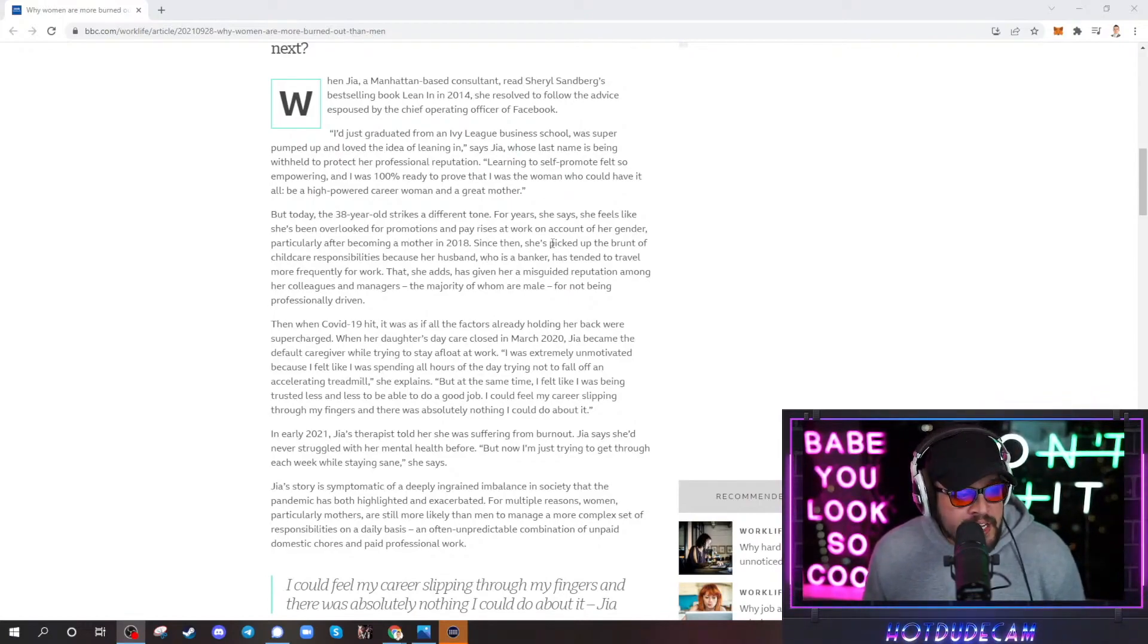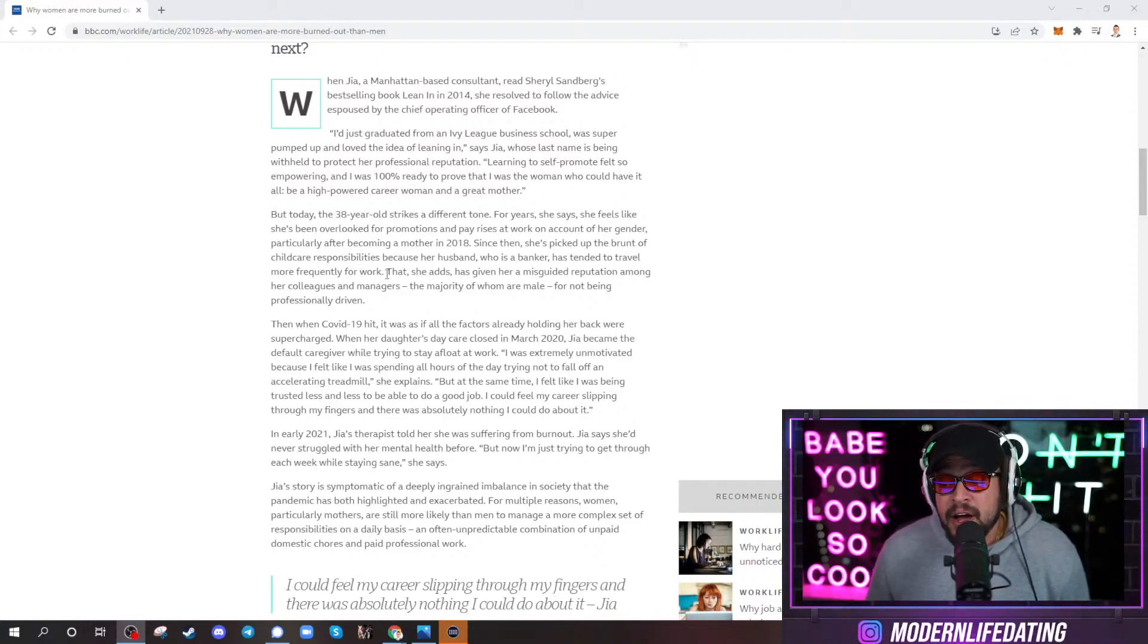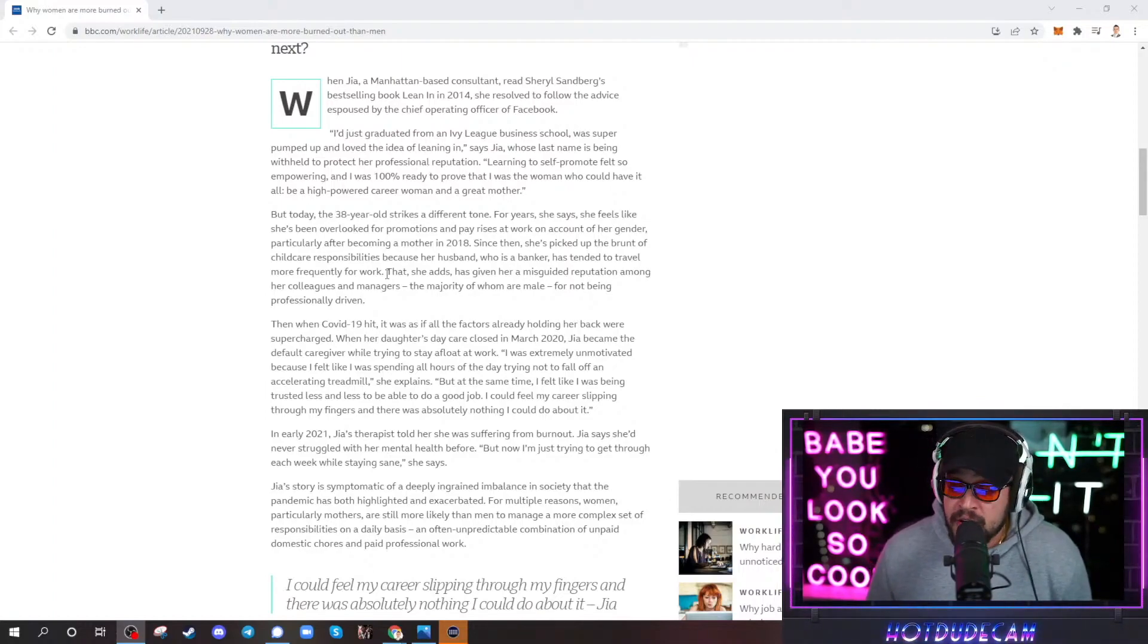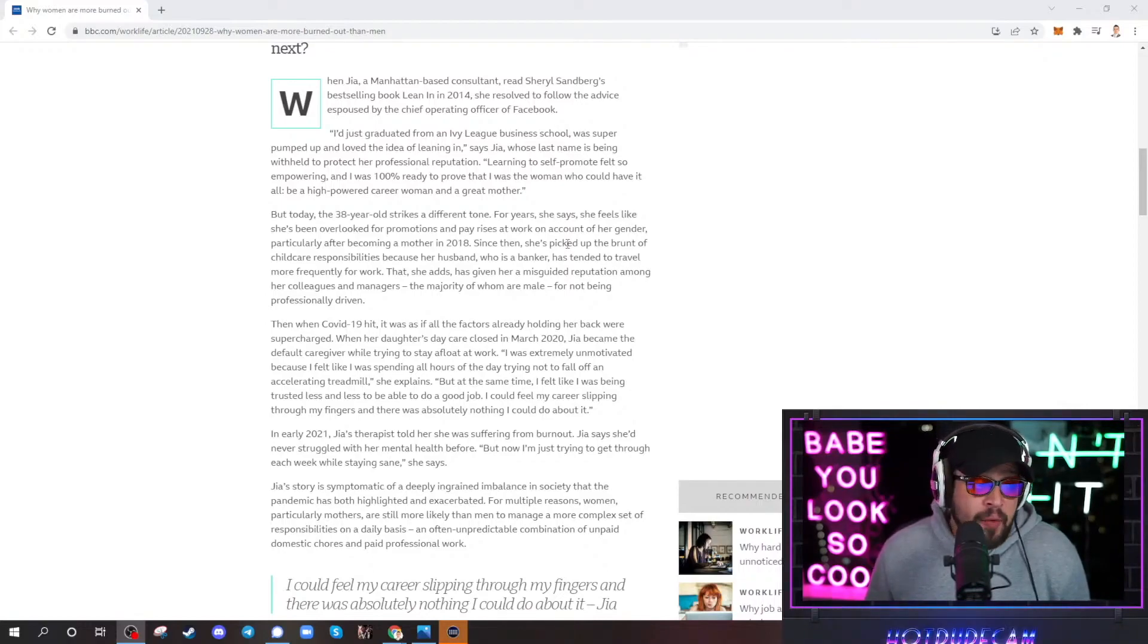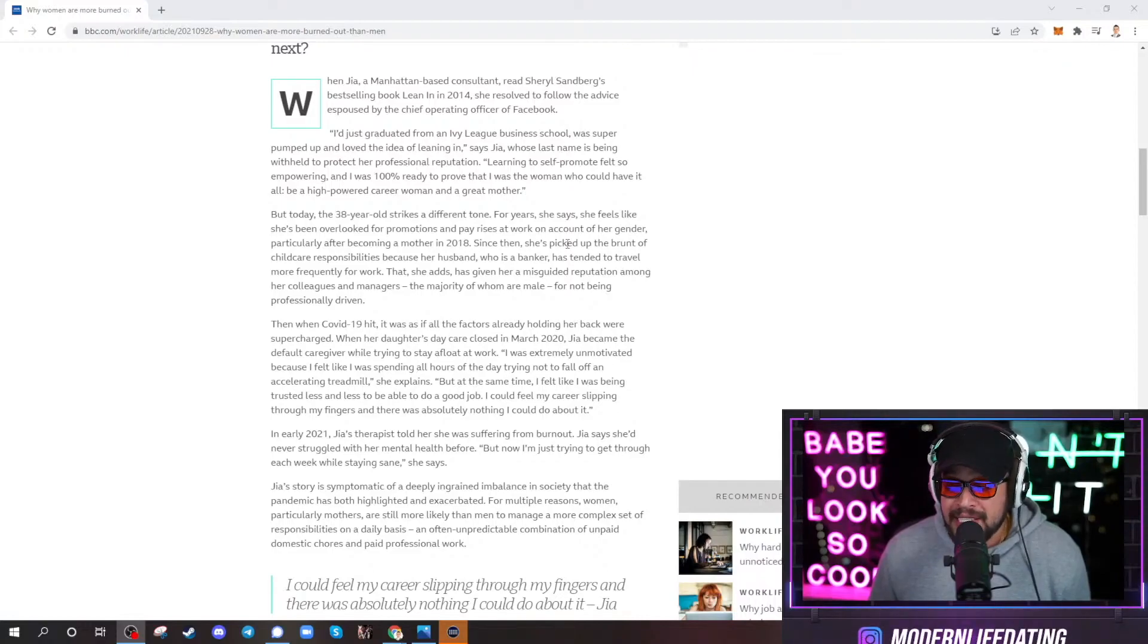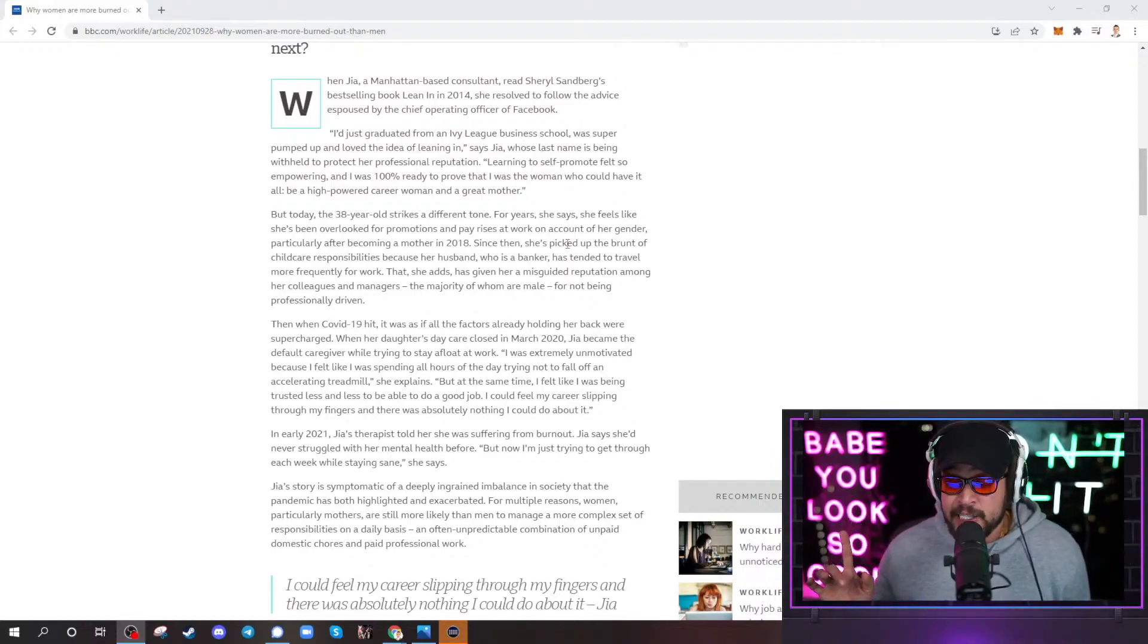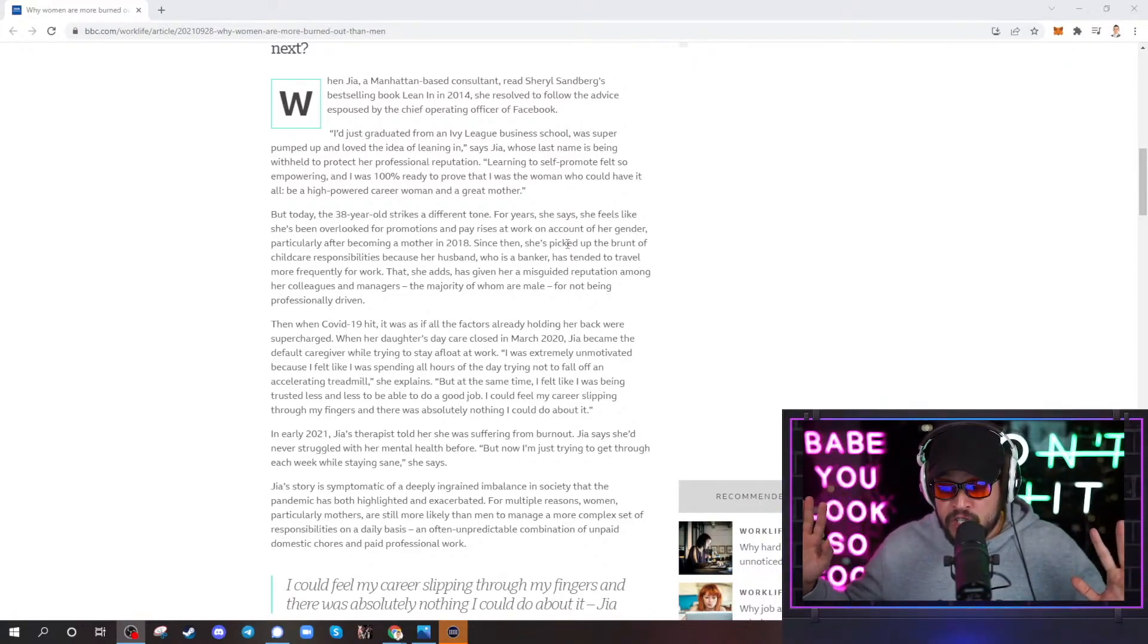So since then she's picked up the brunt of childcare responsibilities because her husband, who is a banker, has tended to travel more frequently for work. Who do you think sat around like I want kids, I want baby, I want children? Do men sit around and do that? No. Who wanted the kids? But again, the delusion of the modern woman. I want children, I want a career, I want this, I want that. Yeah, well guess what, dipshit, things come with responsibility. I wanted a Cadillac. I had a beautiful 2009 Cadillac CTS. What I didn't want were $70 fucking oil changes that came with that goddamn thing.